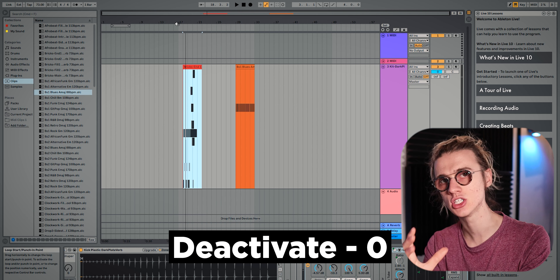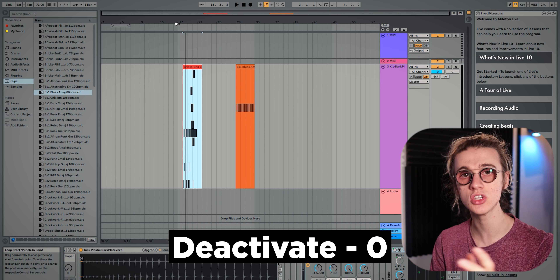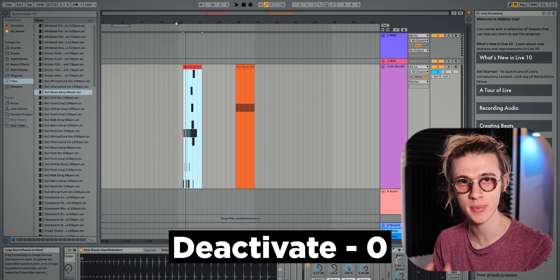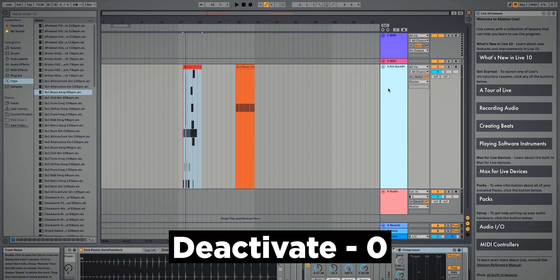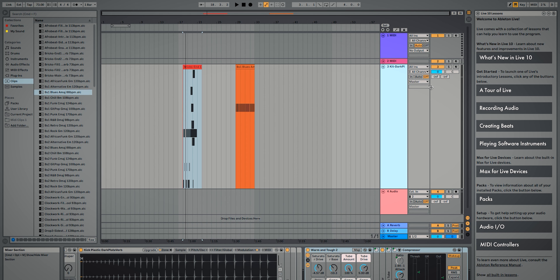If we then decide we actually like that sample being there, we can click on it, press zero once again, and the clip has returned exactly how it was — nothing has changed. We can do this not only on a clip-by-clip basis but also on a track basis. We can click on a track and deactivate the entire track — essentially it's just muting it, a shortcut to turn that track off.